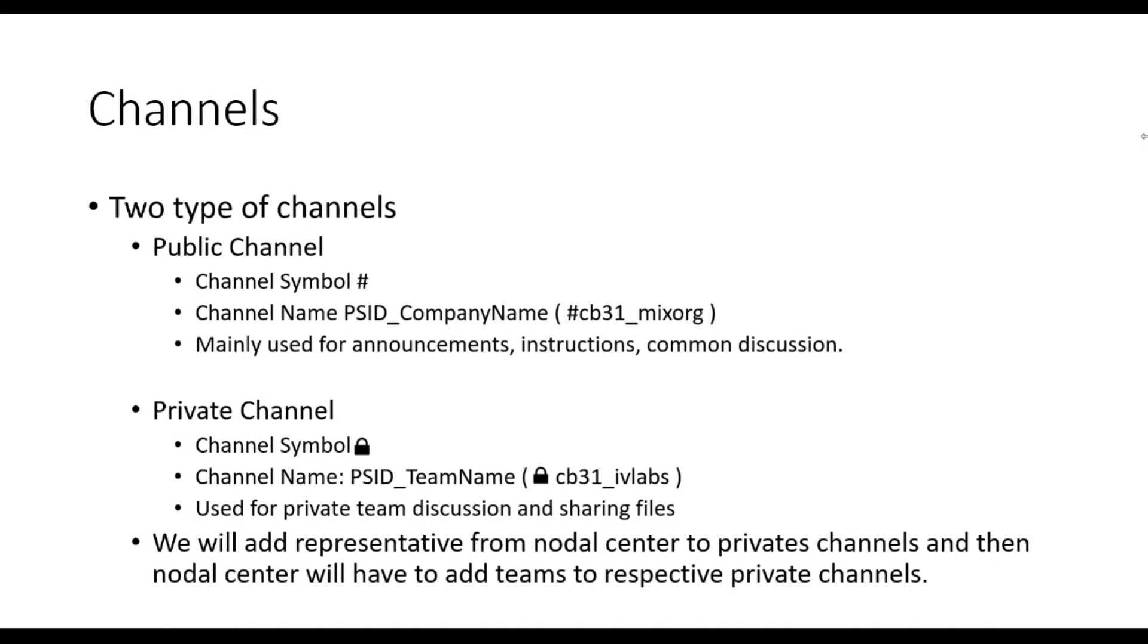We will add a representative from a nodal center to all the private channels created. Then these representatives will have to add the participants in these private channels according to the team name and problem statement they have applied for.